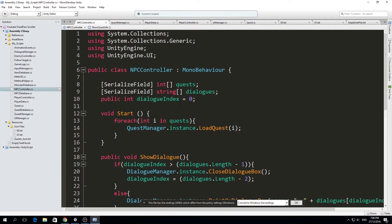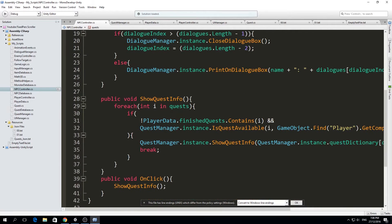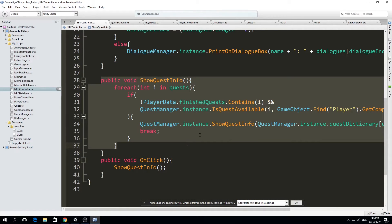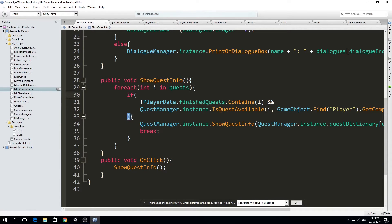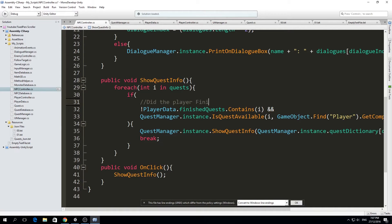The first thing we want to do is make an array of integers called 'quests' on the NPC controller — these are the quests that our NPC will have available for our characters. The NPC also has a function called show_quest_info, which calls show_quest_info from the quest manager. Before it does that, it runs a for-each loop to check if the player data does not contain this quest in the finished quests.